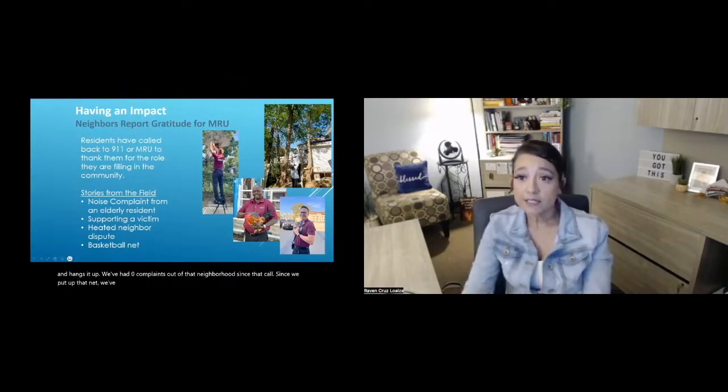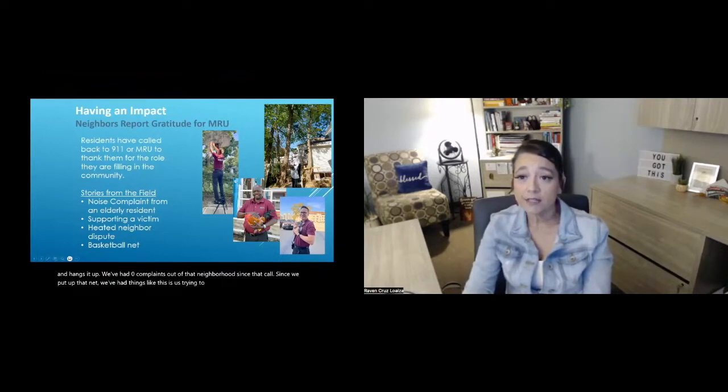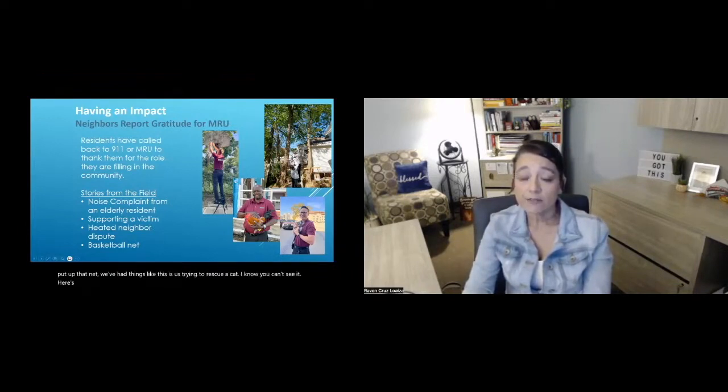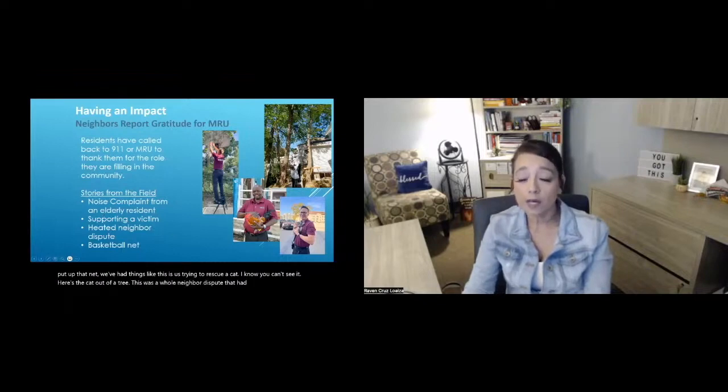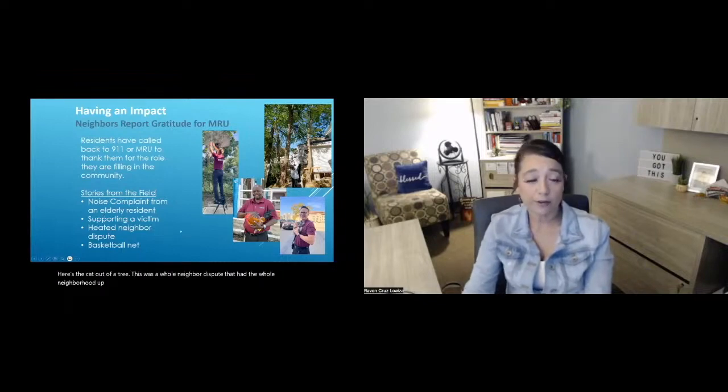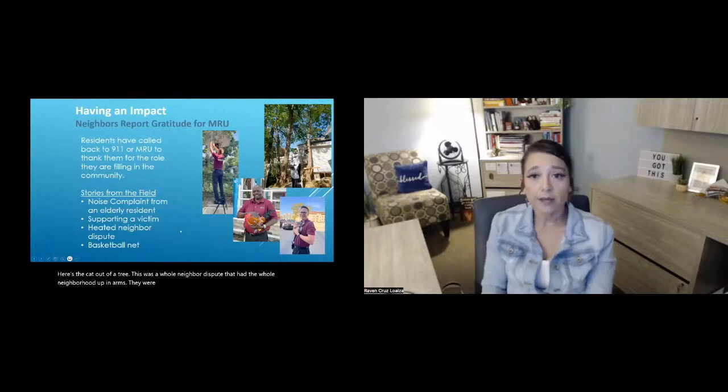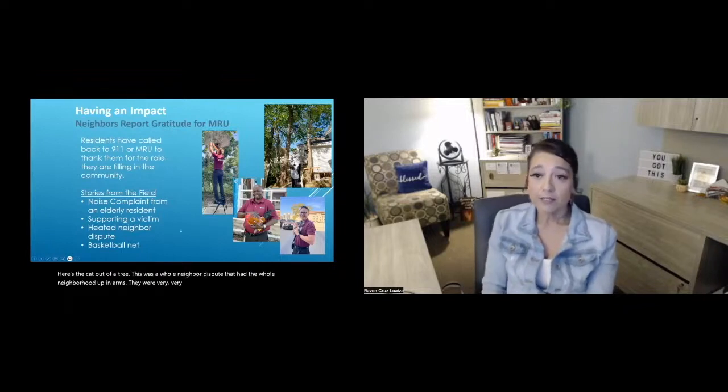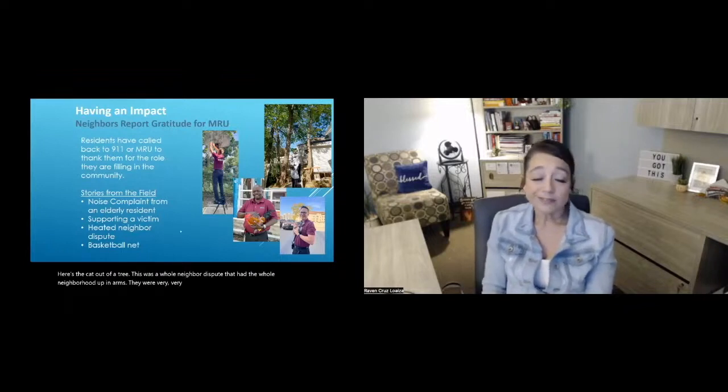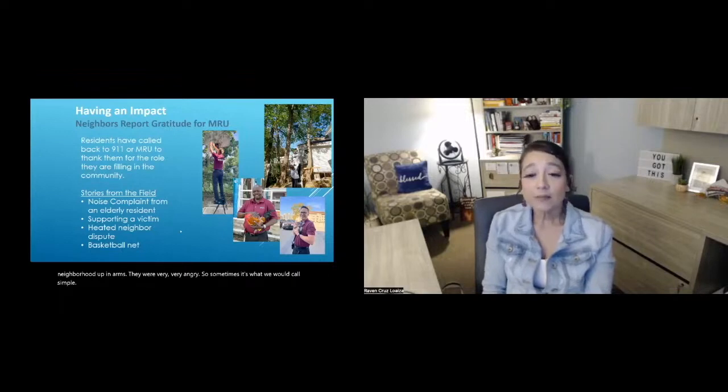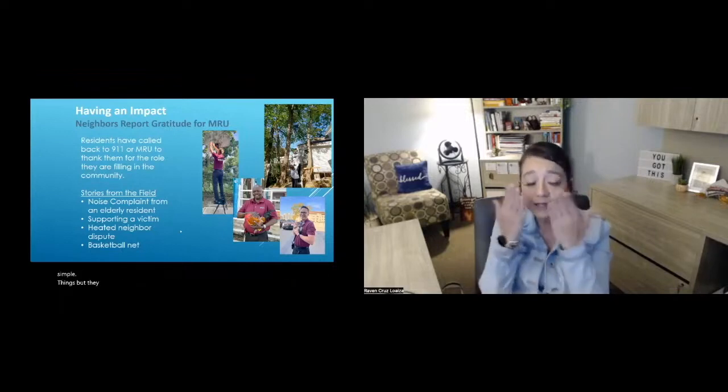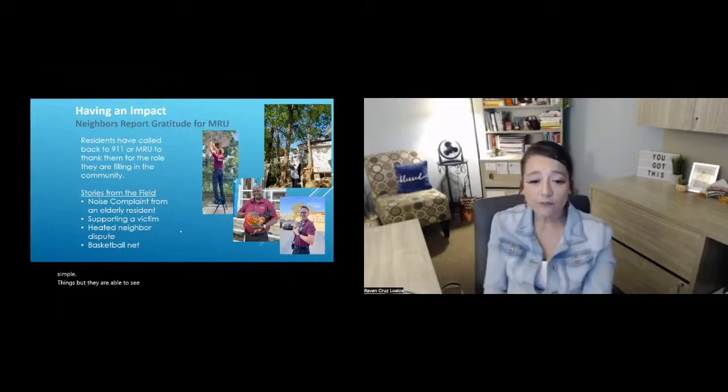We've had things like, this is us trying to rescue a cat. I know you can't see it. Here's the cat. Out of a tree, this was a whole neighbor dispute that had the whole neighborhood up in arms. They were very angry. So sometimes it's what we would call simple things, but they aren't able to see those because they're in that self-absorption.